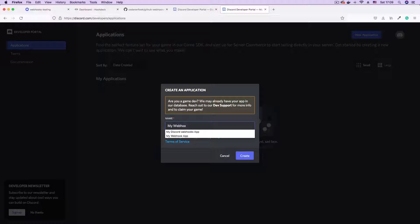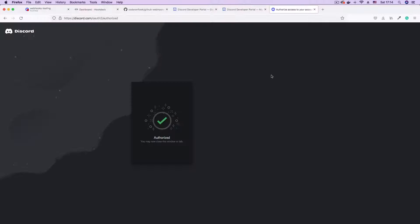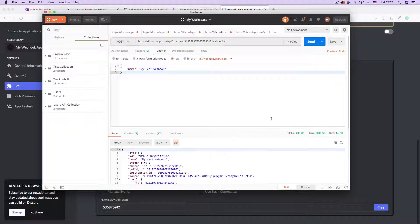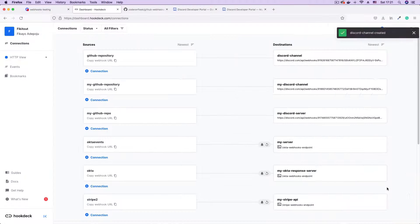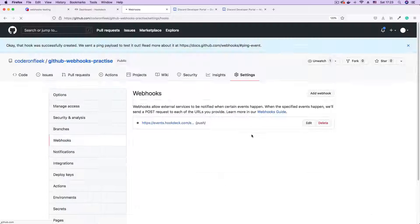Next, we create a Discord application and add a bot to it. This bot will be authorized to access the Discord API. We will then use Postman to create a Discord webhook using the Discord API and bot access token. With the webhook created, we set up a connection on Hookdeck and then create a GitHub webhook to push commit updates to Discord.